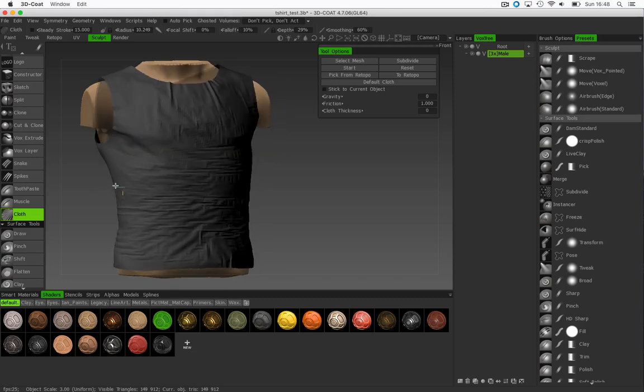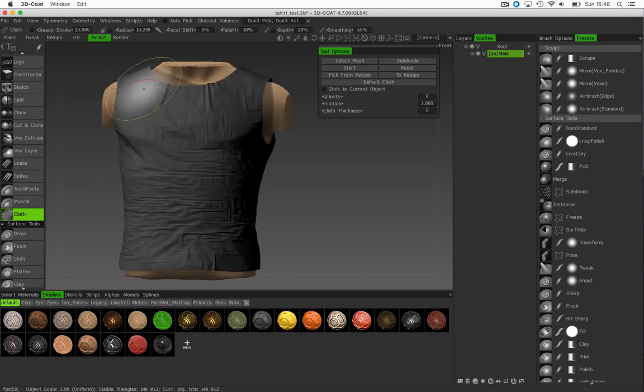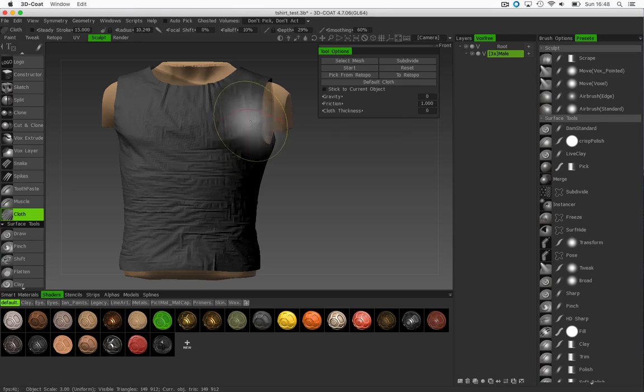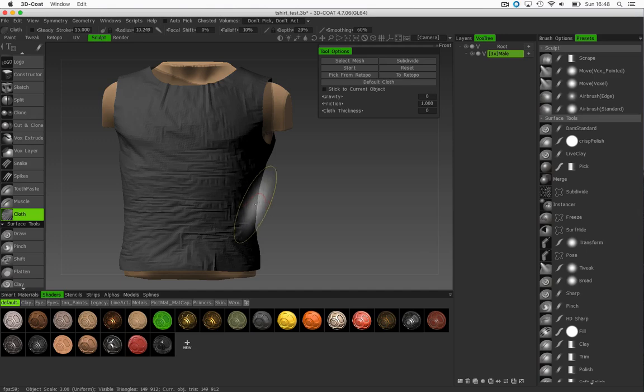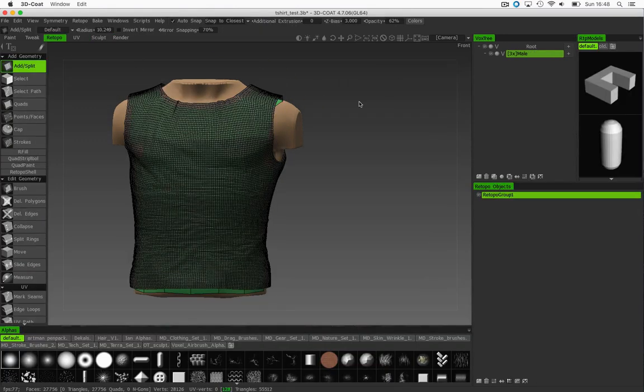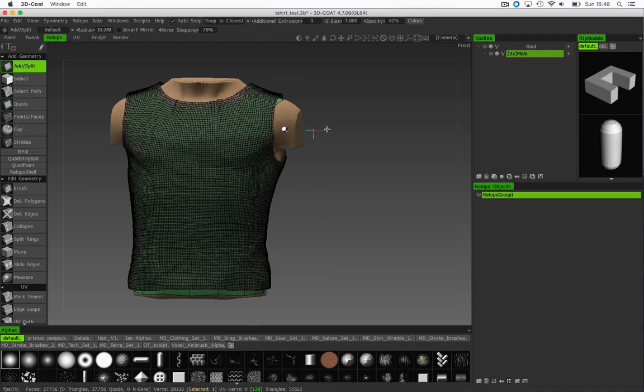And what I'll do now is go over to my ToRetopo, which in a sense takes this object that I've just deformed using the cloth tool and sends it back to the Retopo room. So ToRetopo, and you've noticed we're now in the Retopo room. It's now a high-res mesh.